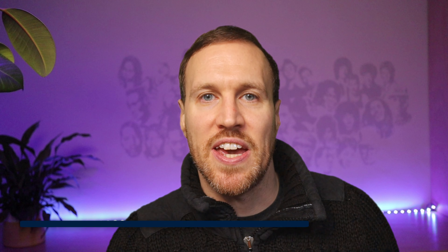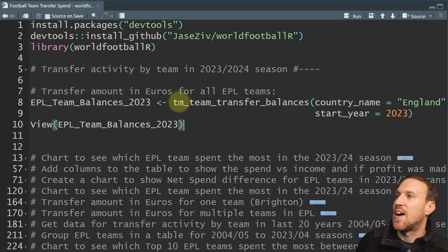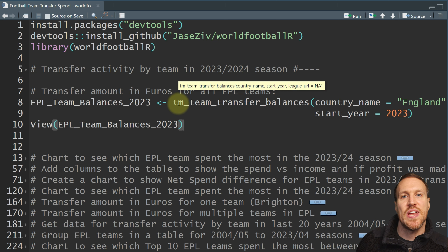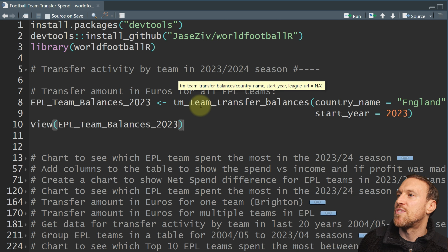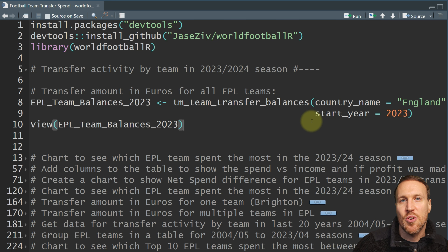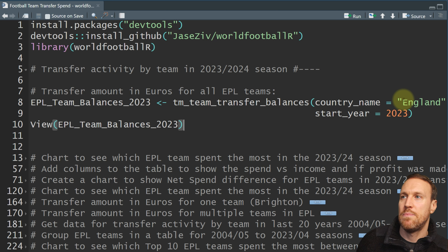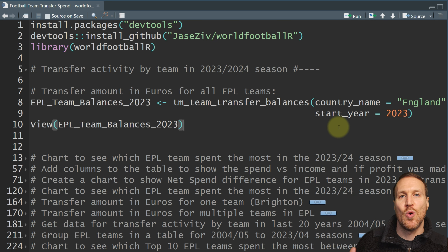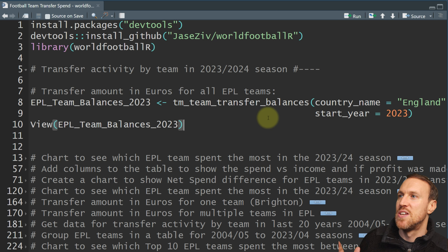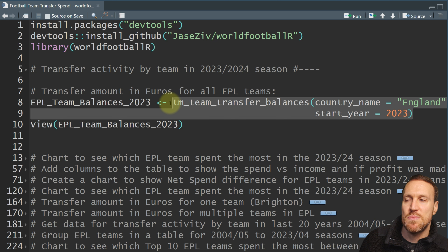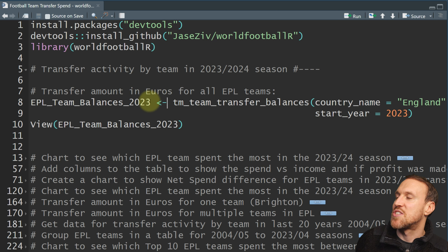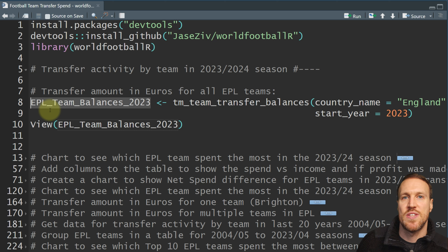First I'm going to show you how easy it is to get this season's transfer spend and income for each team in the English Premier League. All you do is point to tm — which stands for transfermarket, because that's the website worldfootballR is scraping data from — then underscore team underscore transfer underscore balance. If you wanted a different league, you put country underscore name, and for a Spanish league you just put Spain instead of England.